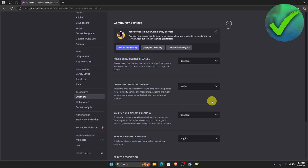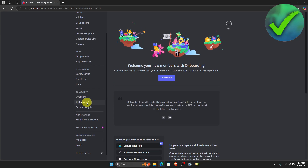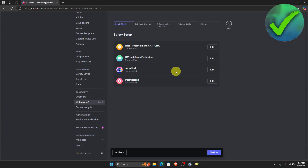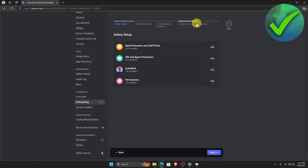The next thing we need to do is click Onboarding. Once you click Onboarding, click Check It Out. As you can see, there are five steps: a safety check, default channels, customization questions, the server guide, and then the review. Just go through all of these phases.